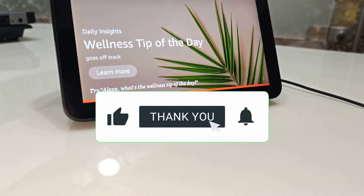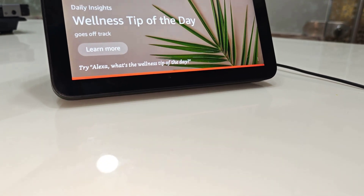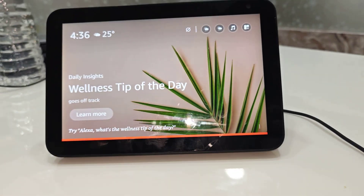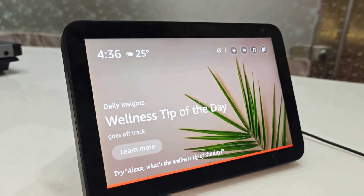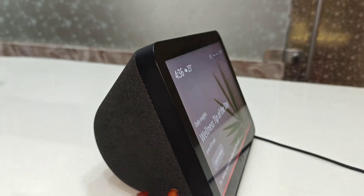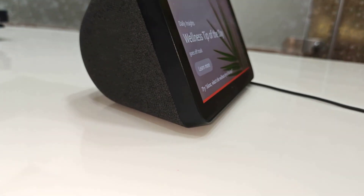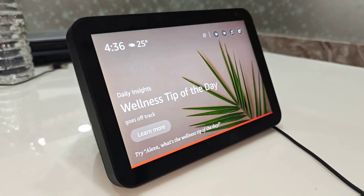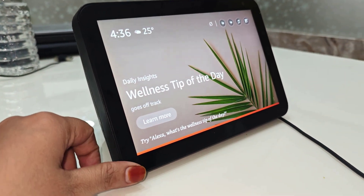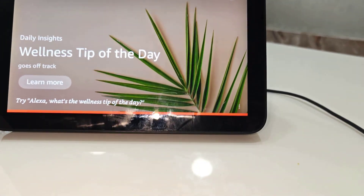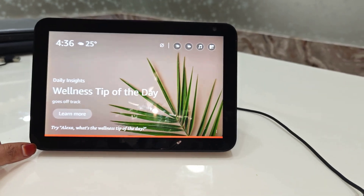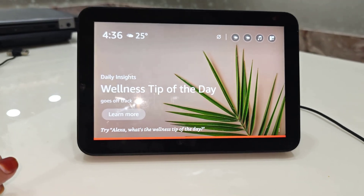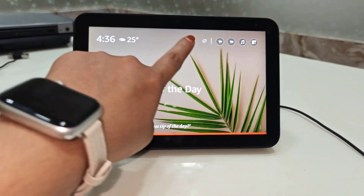Hello everyone, welcome back to Techno Waves, your go-to destination for easy tech fixes and smart solutions. Today I will be showing you how to factory reset your Amazon Echo devices — whether your Echo is acting up, not responding properly, or you just want to set it up fresh. This video is for you. If you're new here, please subscribe to Techno Waves, and if you found this video helpful, give it a like.